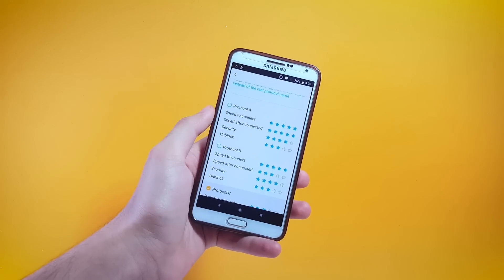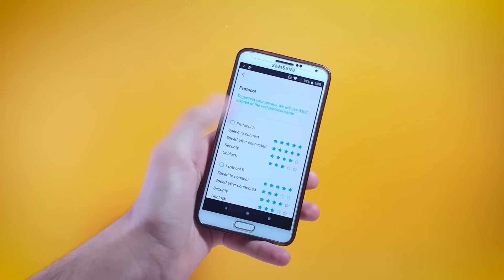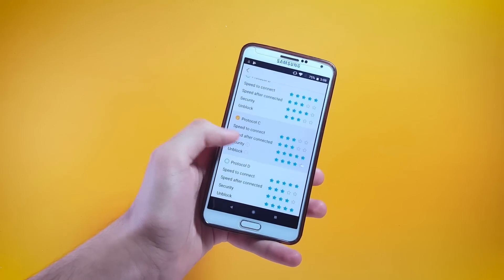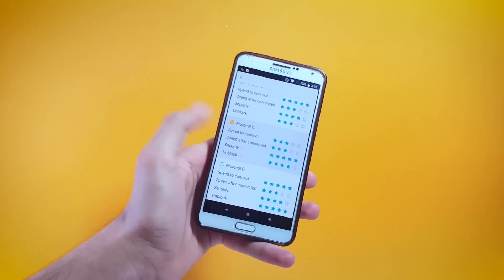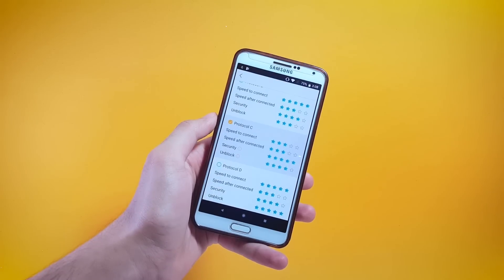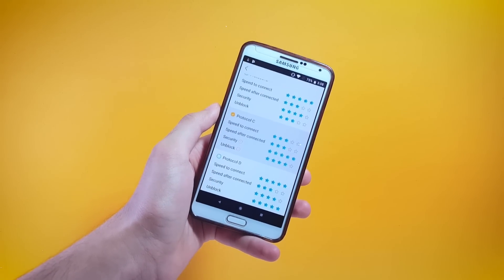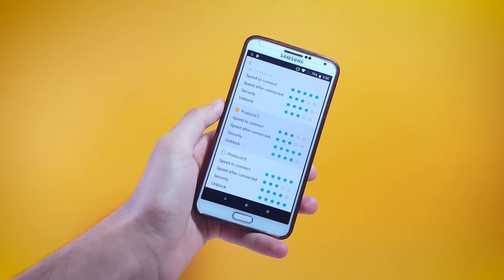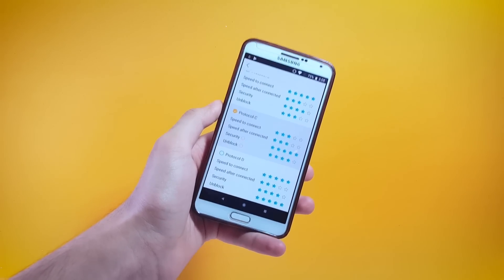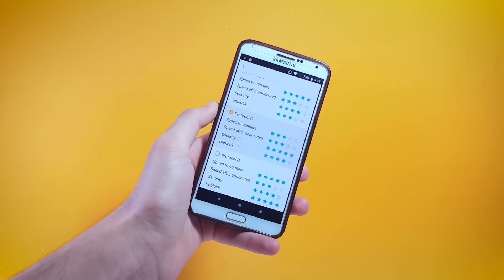With Protocol A you're getting 5 stars for speed to connect but 4 stars for security. A little further down you'll find Protocol C which gives 5 stars for security but 3 stars for speed to connect. It really amazes me when I think about an app that is free and offers this much flexibility with such amazing features.